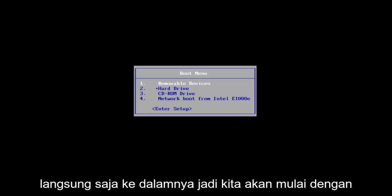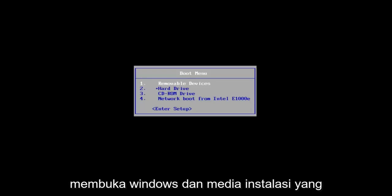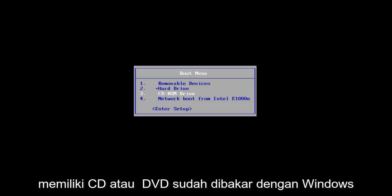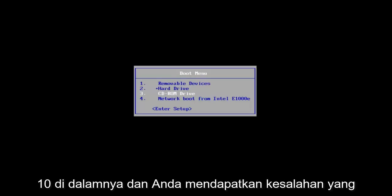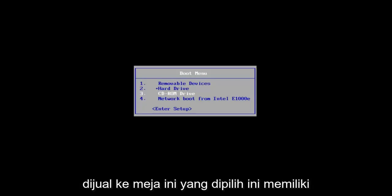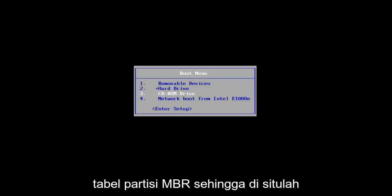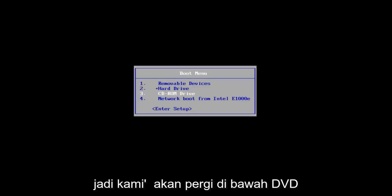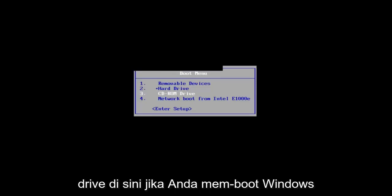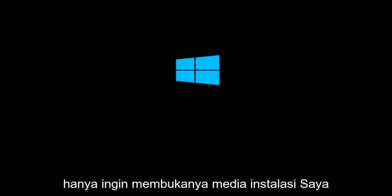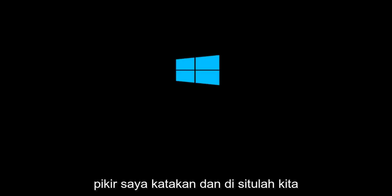So we're going to jump right into it. We're going to start by opening up the Windows 10 installation media we're using. If you already have a CD or DVD burnt with Windows 10 on it and you're getting the error saying that Windows cannot be installed to this disk, the selected disk has an MBR partition table, that is where we're going to be at for this video. If you're booting Windows 10 off of a flash drive, you want to just open up the installation media. That's where we're going to start the video.